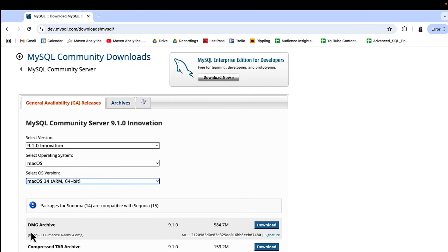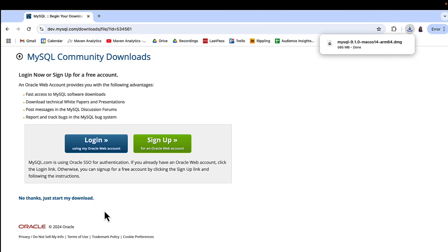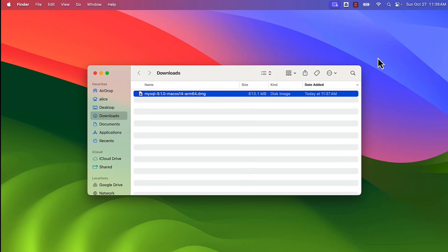Going down, I look for DMG Archive and click the download button on the right. On the next screen I see login and sign up, but I'm going to say 'No thanks, just start my download.' Once the download is done, I go to the Finder window, and within the downloads folder I can see the .dmg file. I'll double click on that.